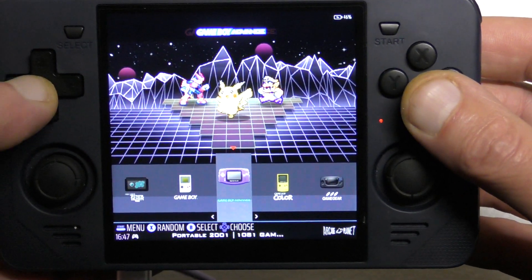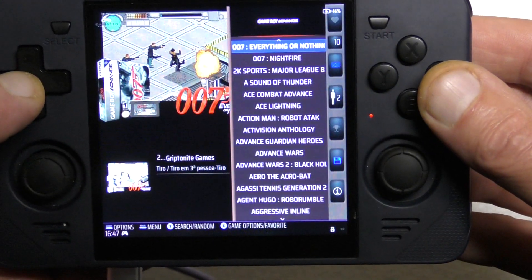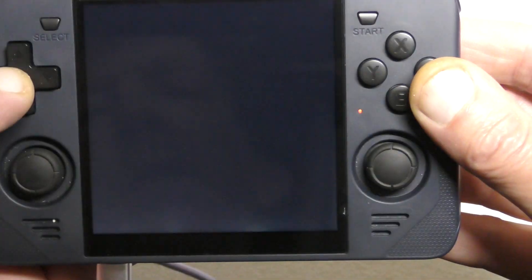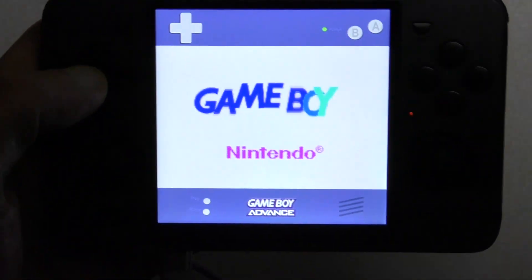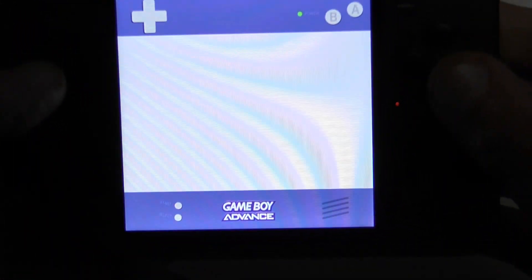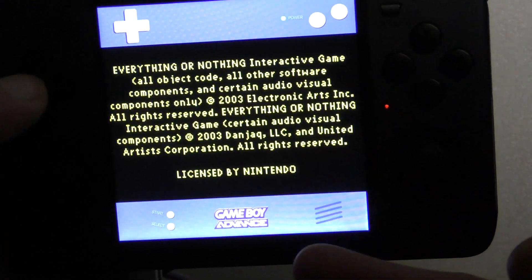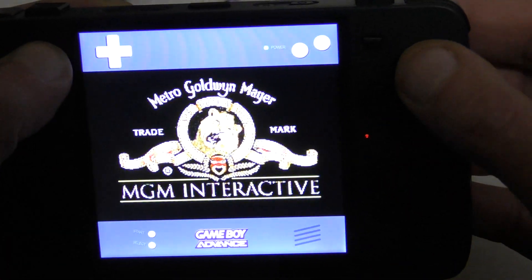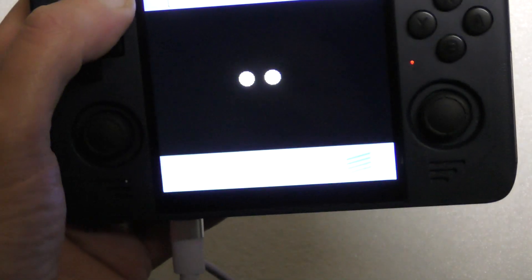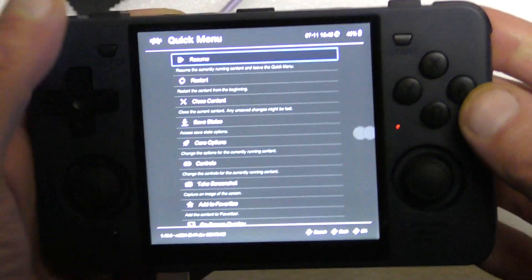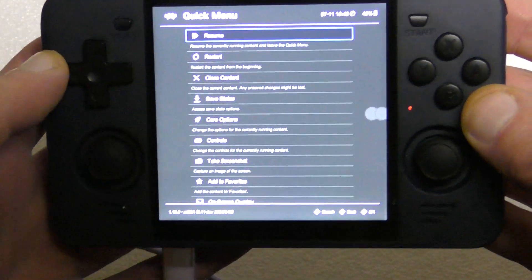Now let's quickly try a Game Boy Advance game. Personally I don't like all these decorations and so on. If I press Select and X for the menu, we get this menu style called Ozone.